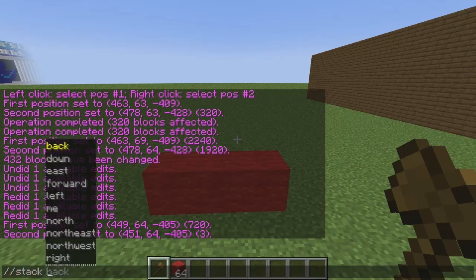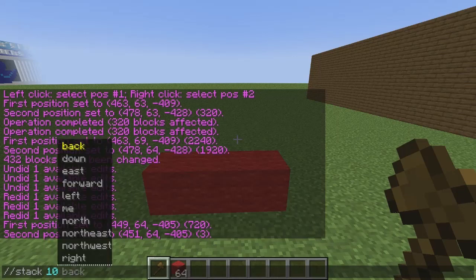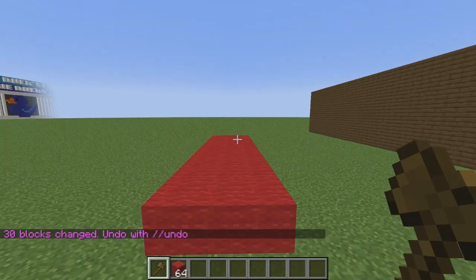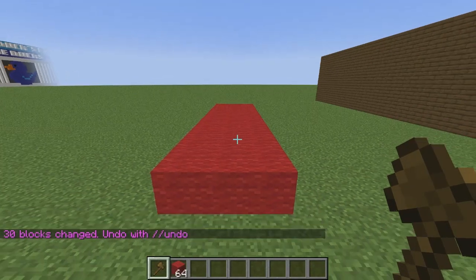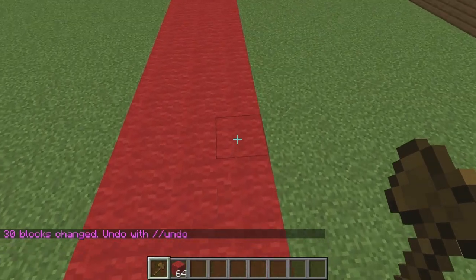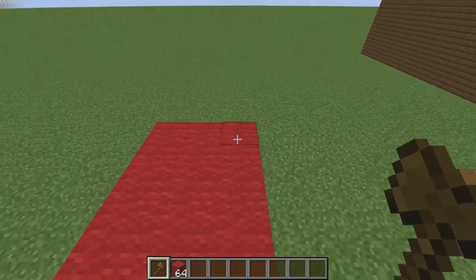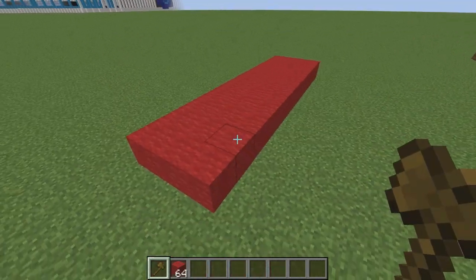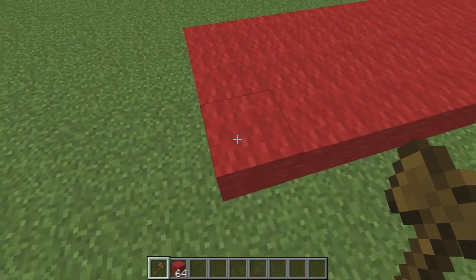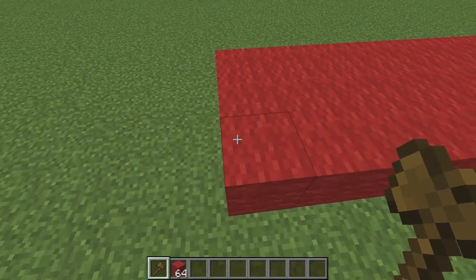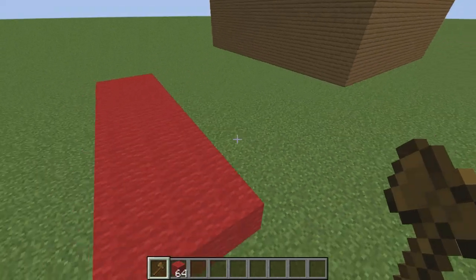After //stack you choose a number — so if I do 10, it's going to stack this selection 10 times. Then you can pick a direction: back, down, east, forward, etc. If I choose forward and hit enter, it will stack 10 forward. Counting it out — 1, 2, 3, 4, 5, 6, 7, 8, 9, 10, 11 — you can see the command works well because we had our original 1-block line and stacked it 10 more blocks for a total of 11 blocks.